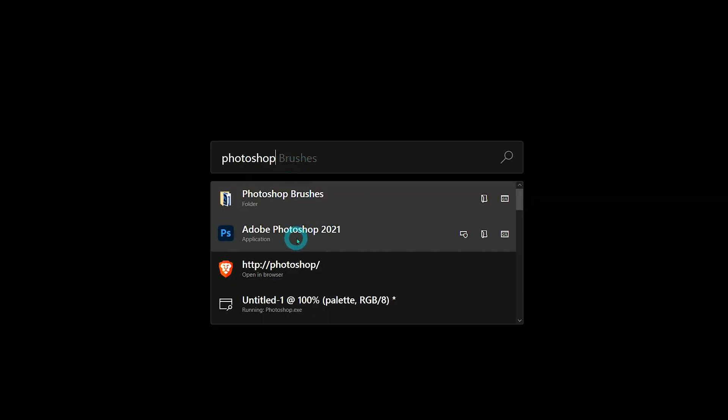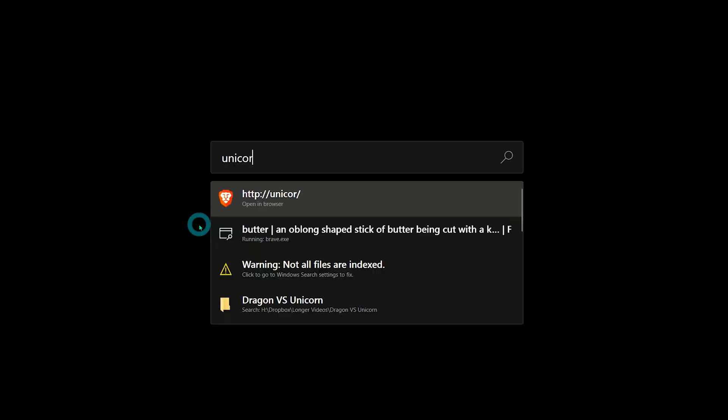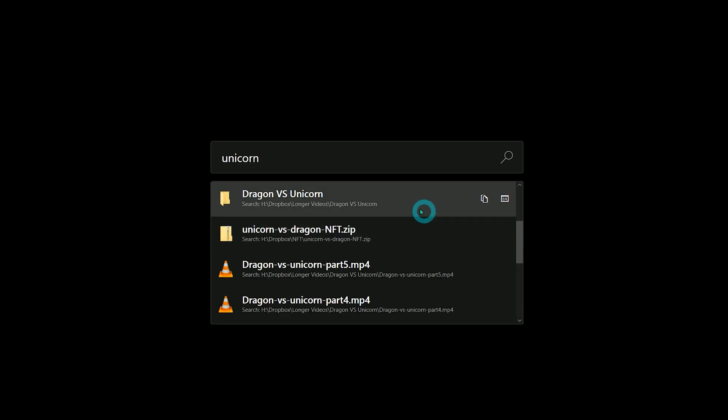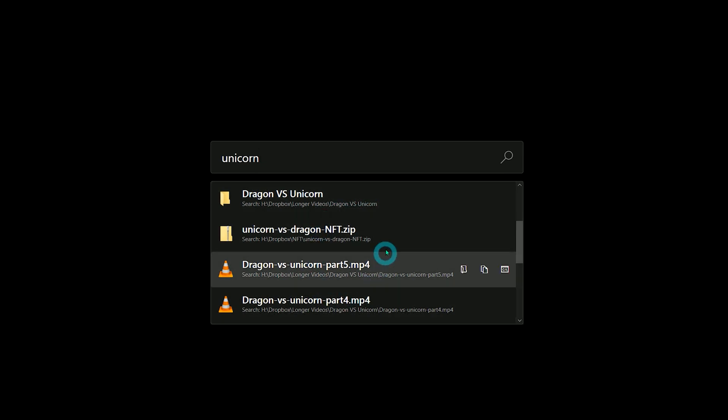If I want to run Photoshop, I can do that. If I want to search for a specific art or design file, that's available from the same search bar.